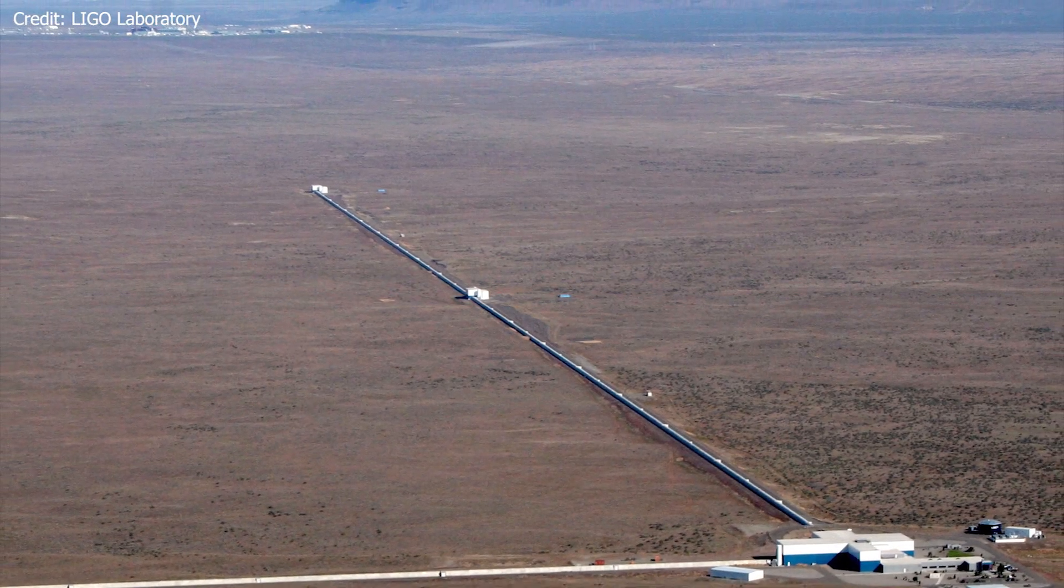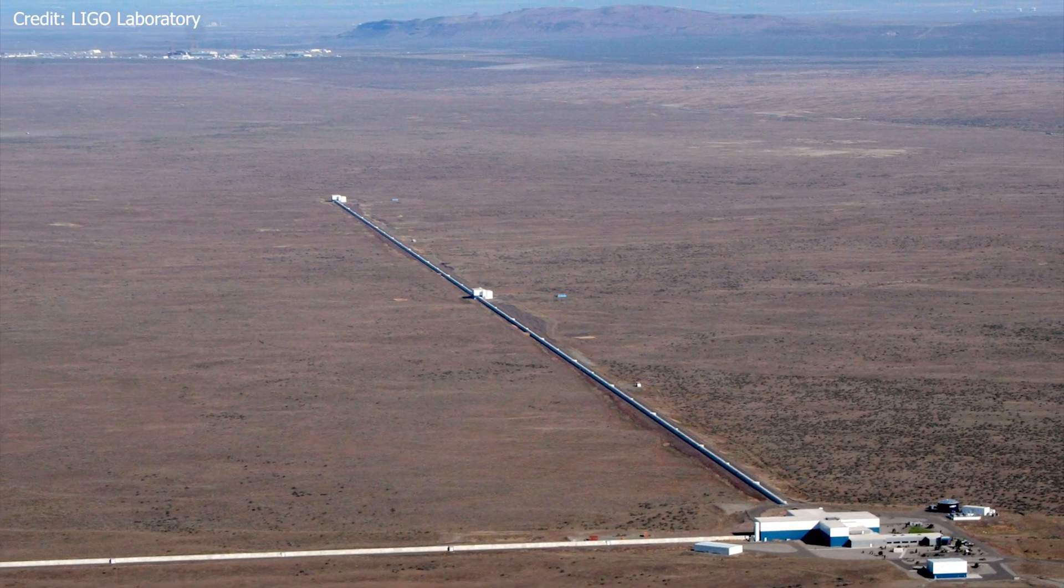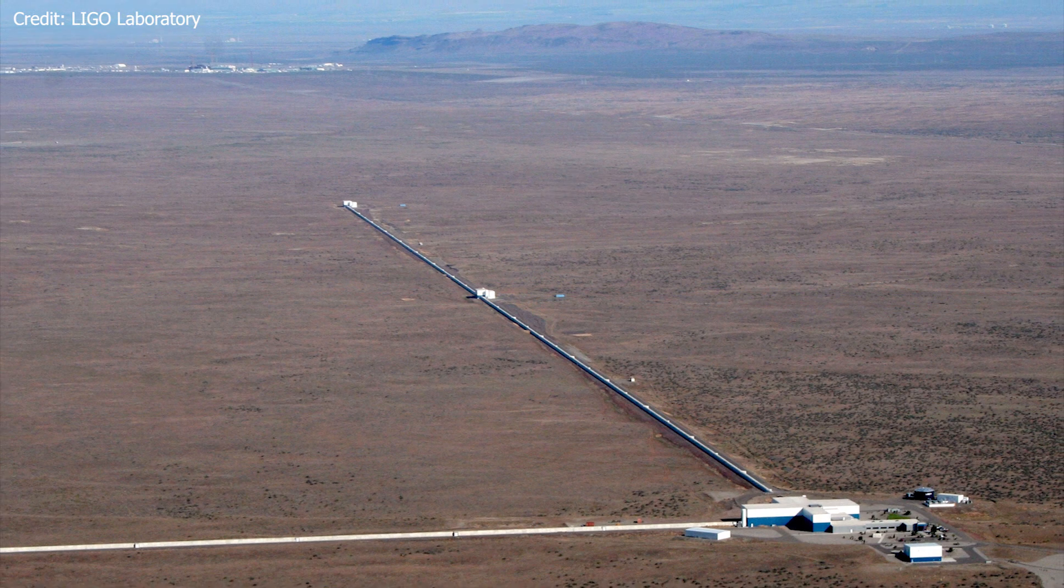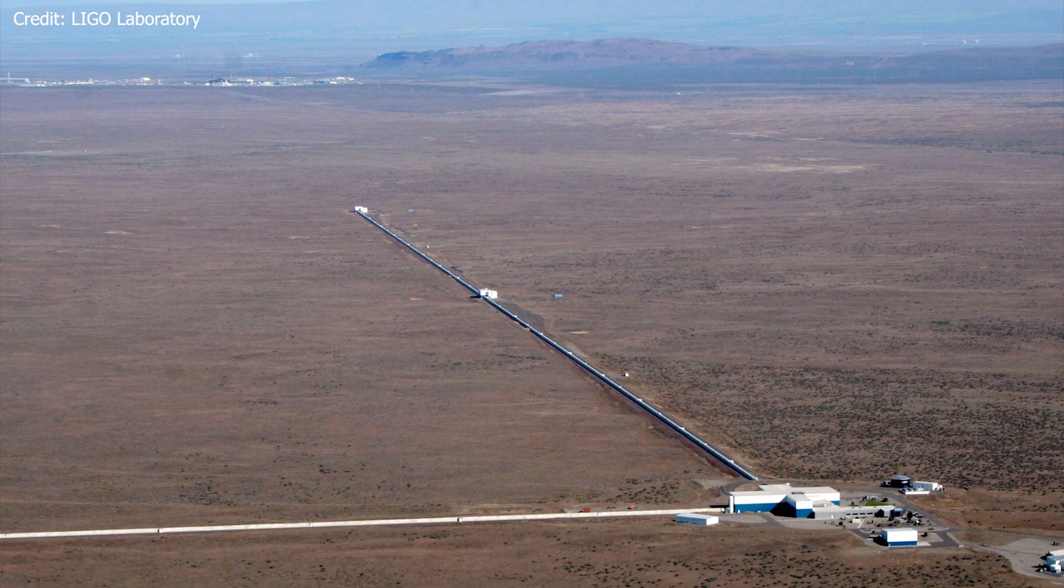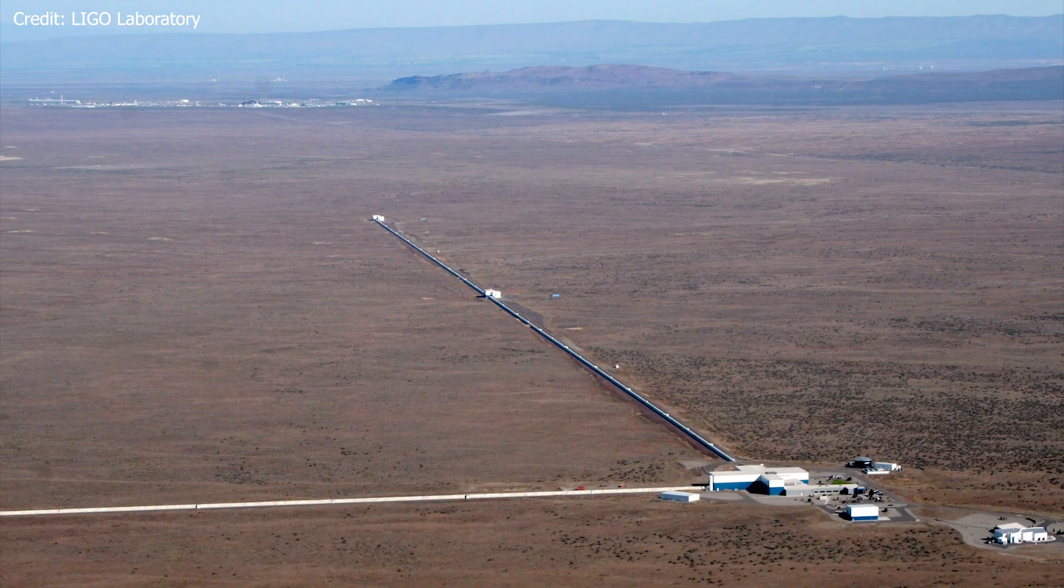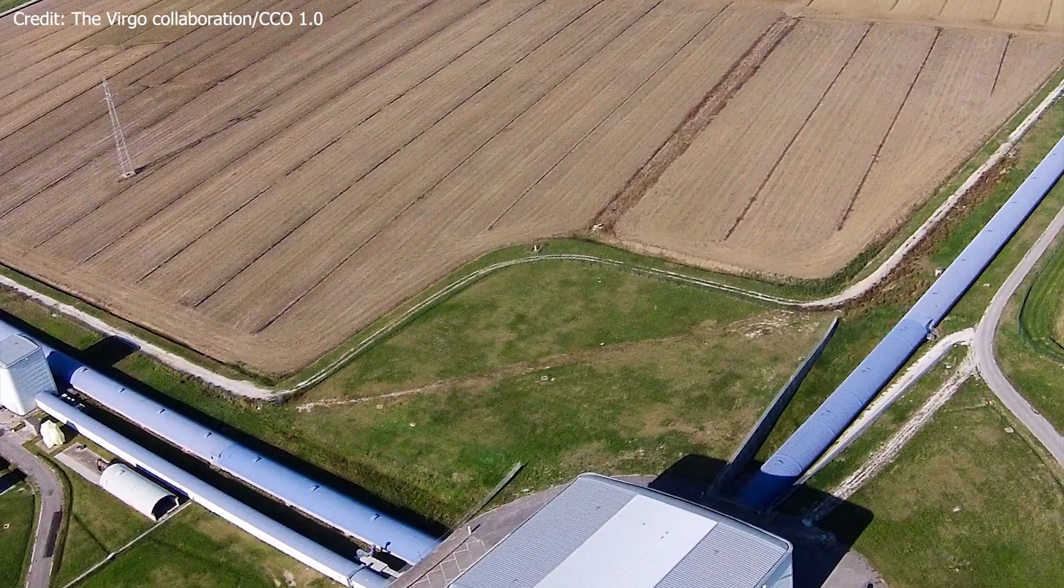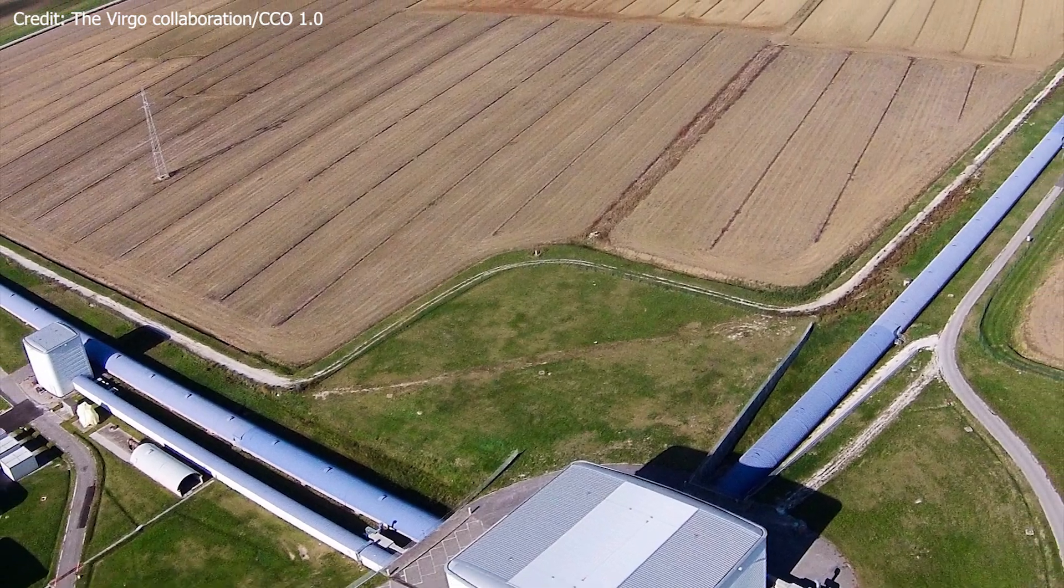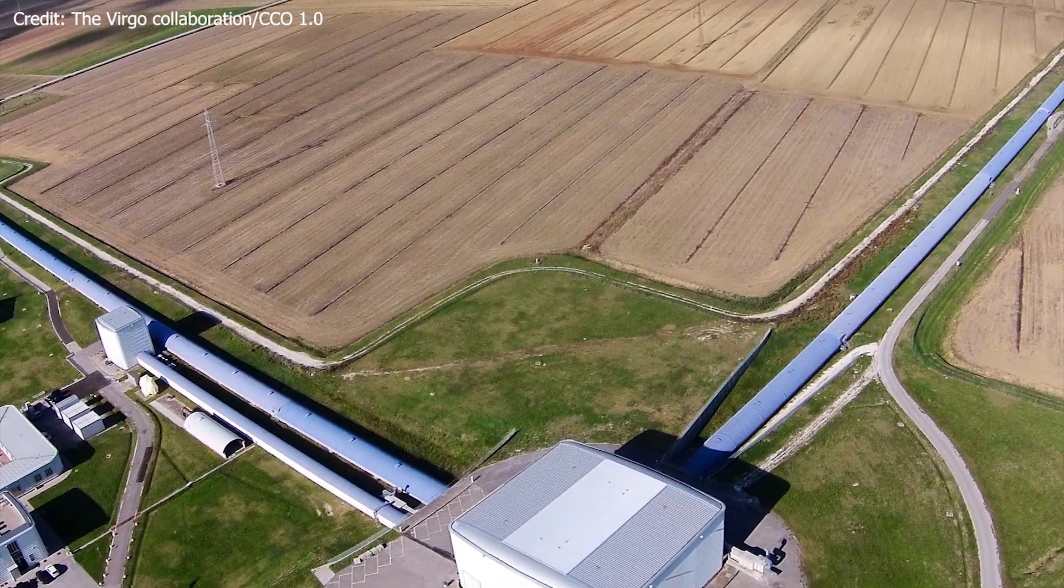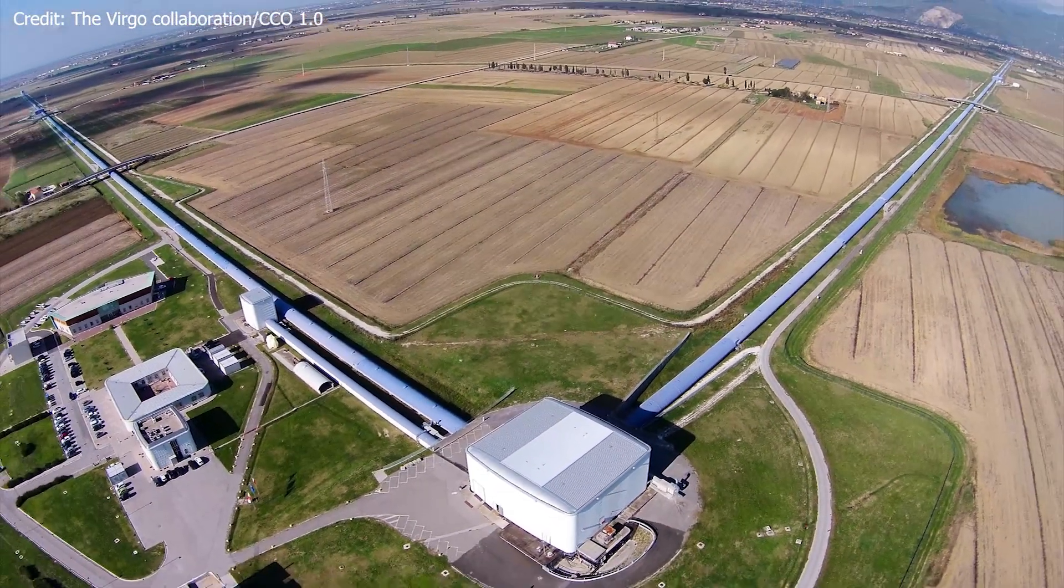On Wednesday, the 14th of August 2019, both the Advanced Laser Interferometer Gravitational Wave Observatory in the US and the Virgo Detector in Italy detected ripples in space-time.